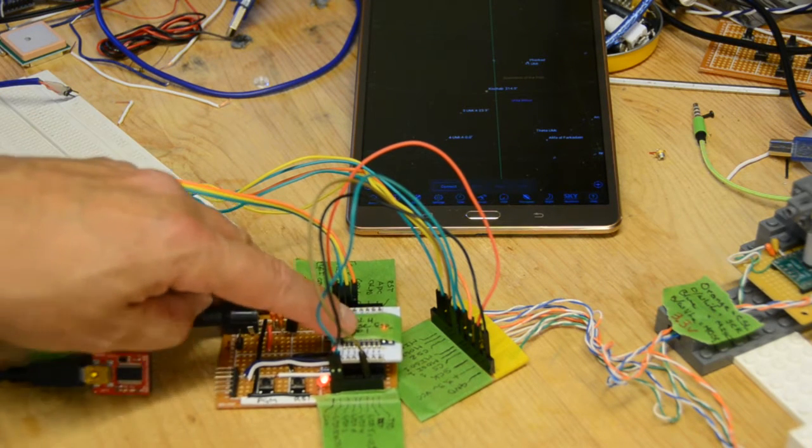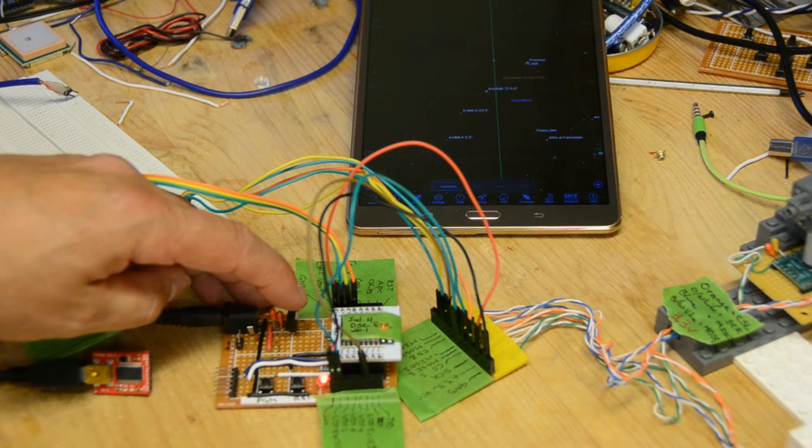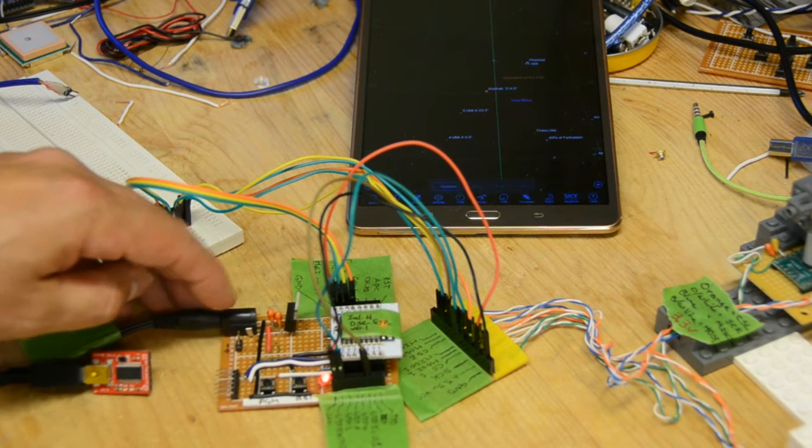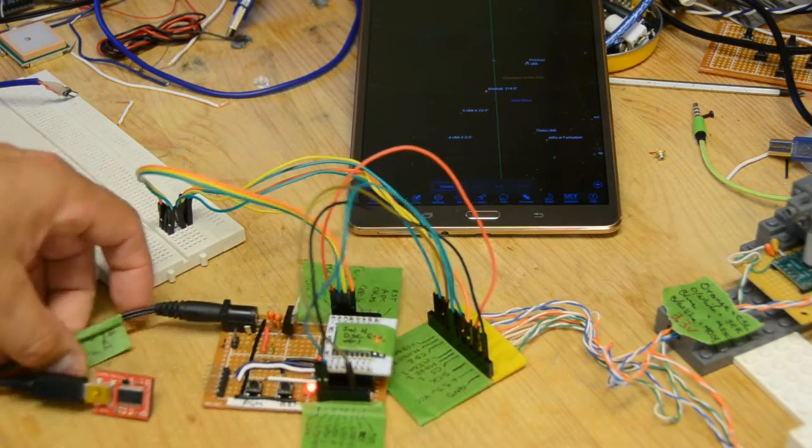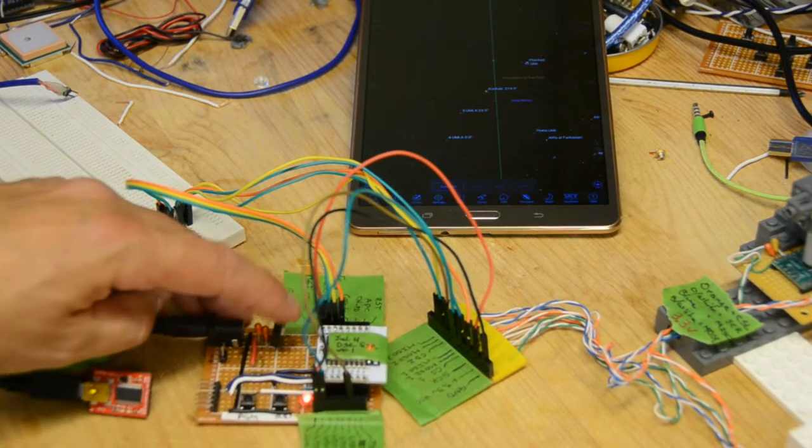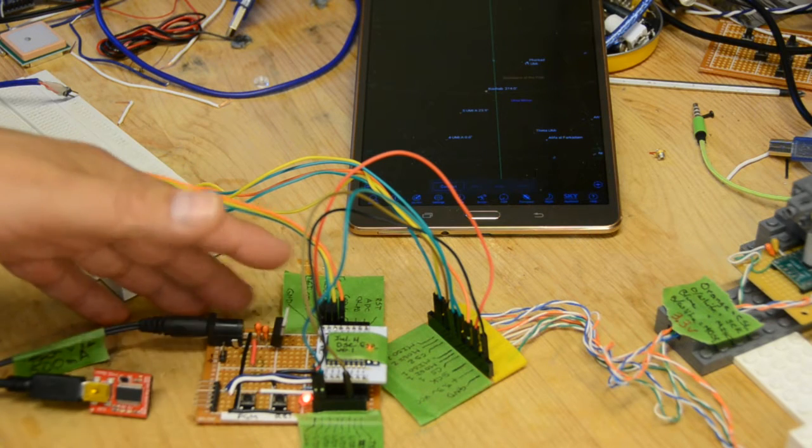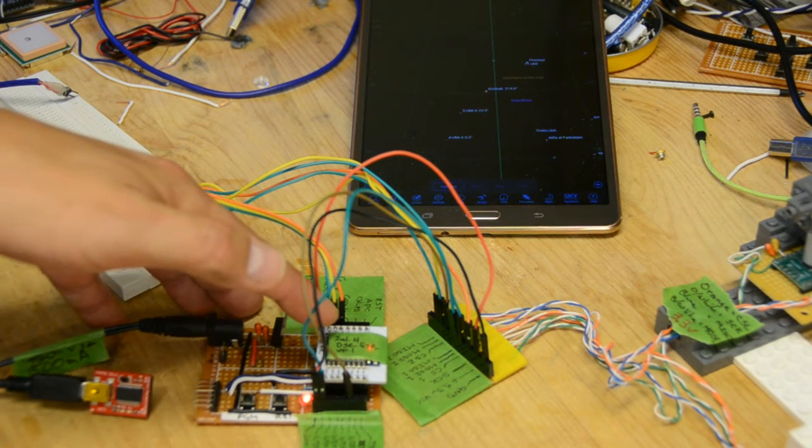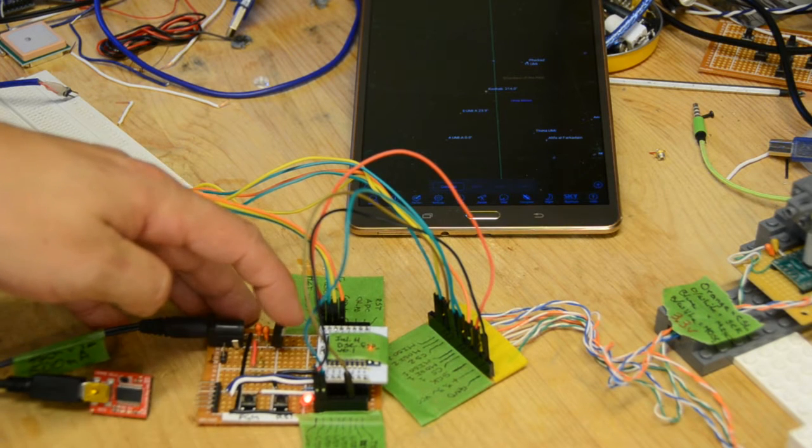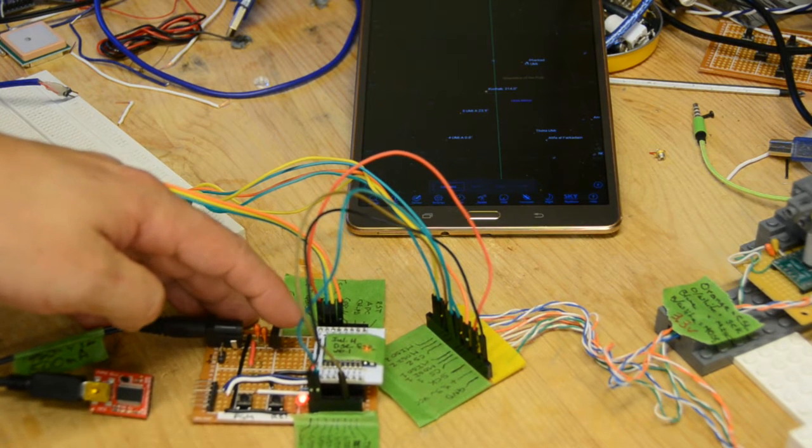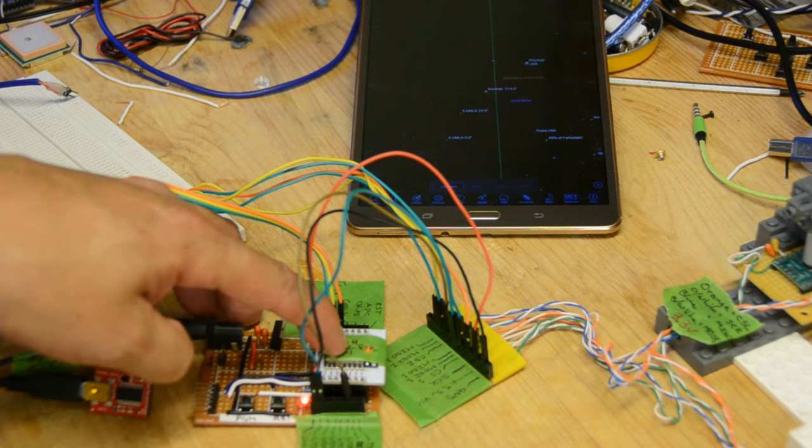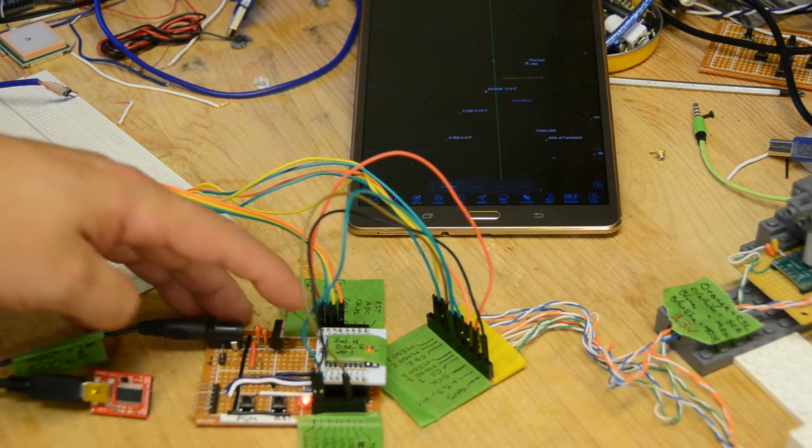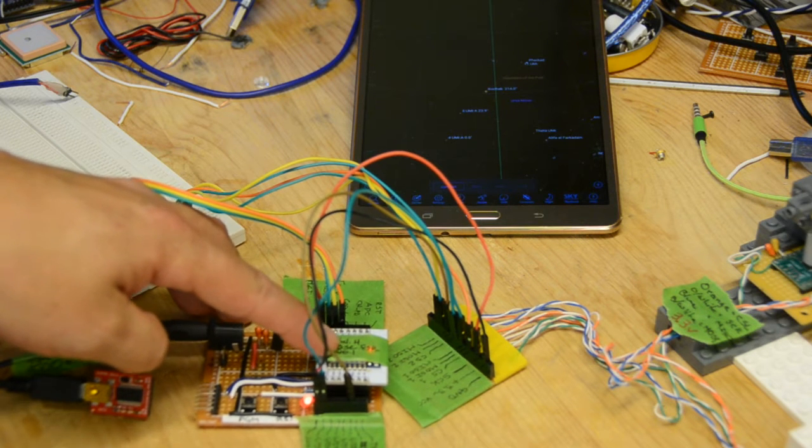These are 3.3 volt devices, so I've got an LM317 3.3 volt voltage regulator. Allows you to plug in any reasonable power supply. I think these go up to about 25 volts, so anywhere between 5 and 25 volts will give you appropriate amount of power. Although these things do consume a fair amount of power when they're running as a hotspot.